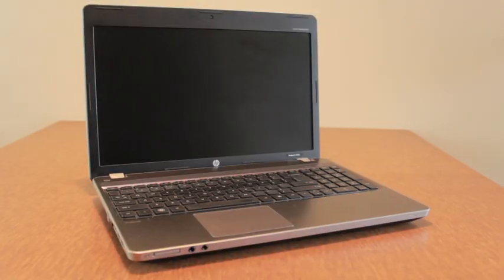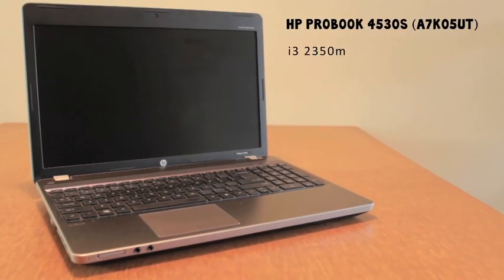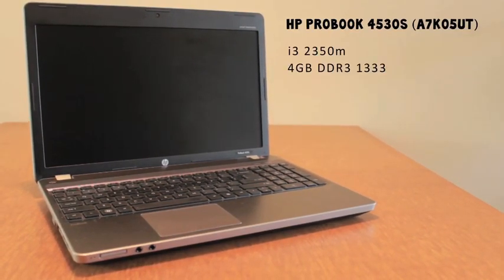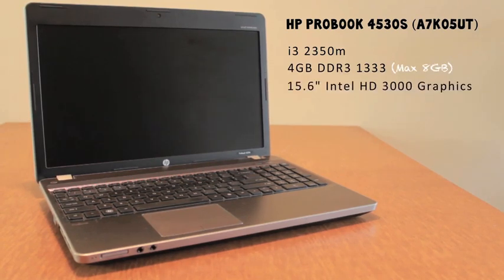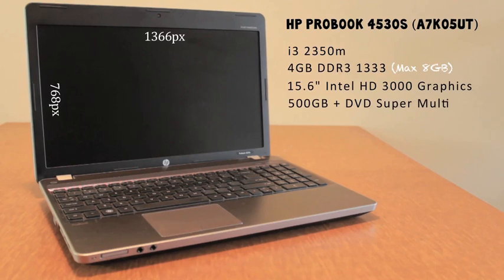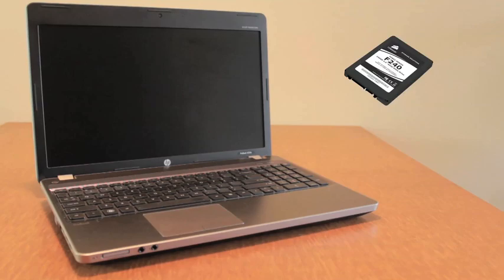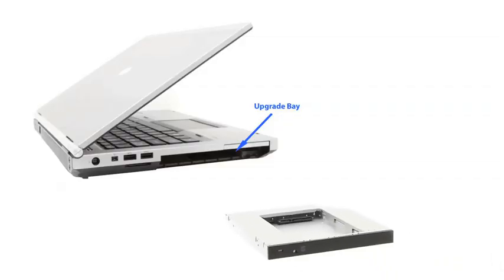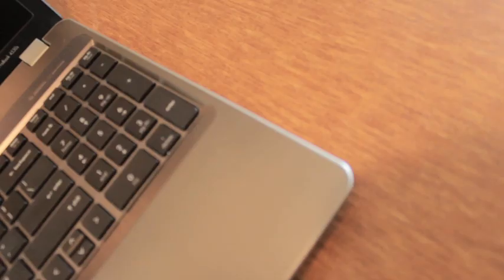The ProBook models vary, but this one sports a dual core i3, it's got four gigabytes of DDR3 RAM. The maximum is eight gigabytes. It has a 15.6 inch screen and you can also upgrade the screen to a higher resolution. That's a whole other thing. You can upgrade the internal drive to an SSD and in the second bay where the DVD drive is, you could add a second hard drive if you replace the bay.